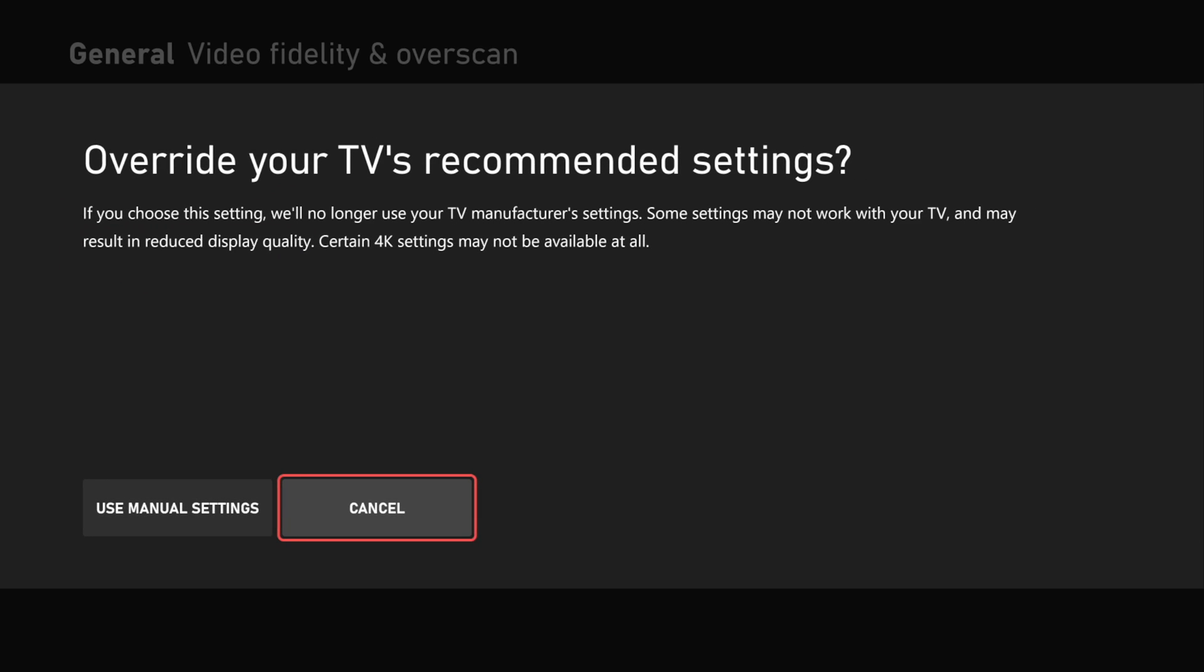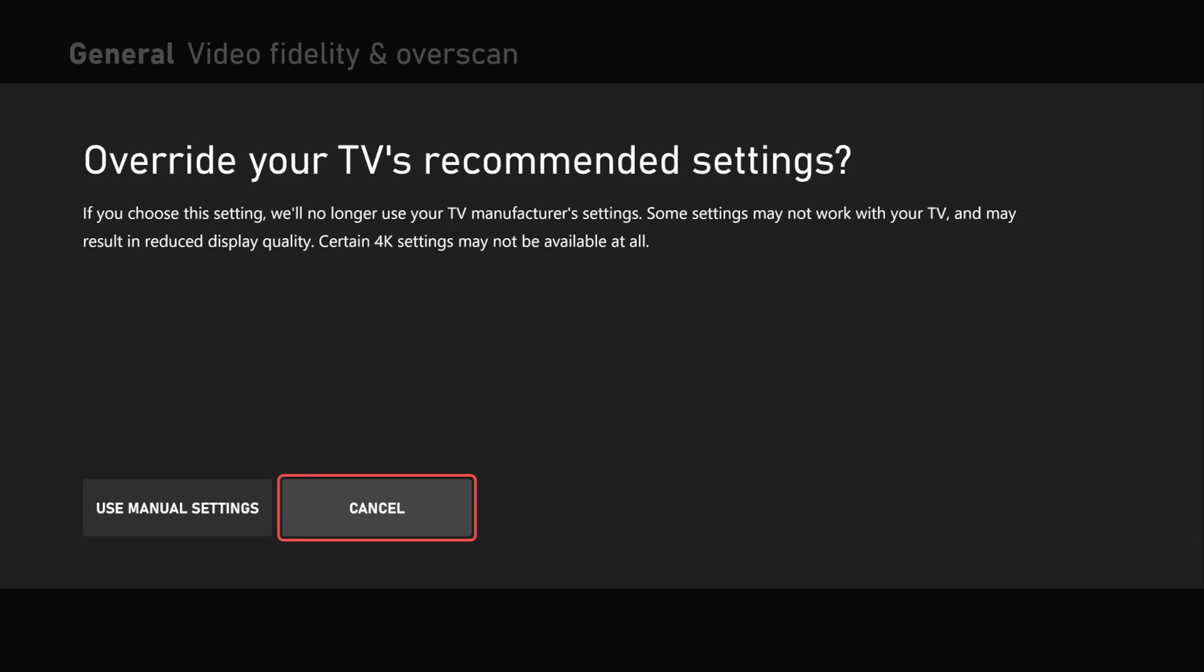And then we're going to get this message that says Override Your TV's Recommended Settings. If you choose this setting, we'll no longer use your TV manufacturer settings. So let's go ahead and just use this override and then Use Manual Settings right here.